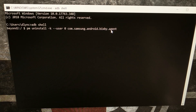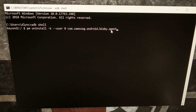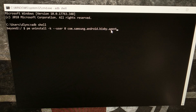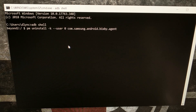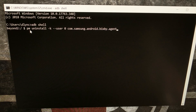The Bixby agent is activated and it will either open up your application or run the routine set for a single press, or it will open up the Bixby voice application. Whether it's set to a single press or double press, this command is going to disable all functions of that button.